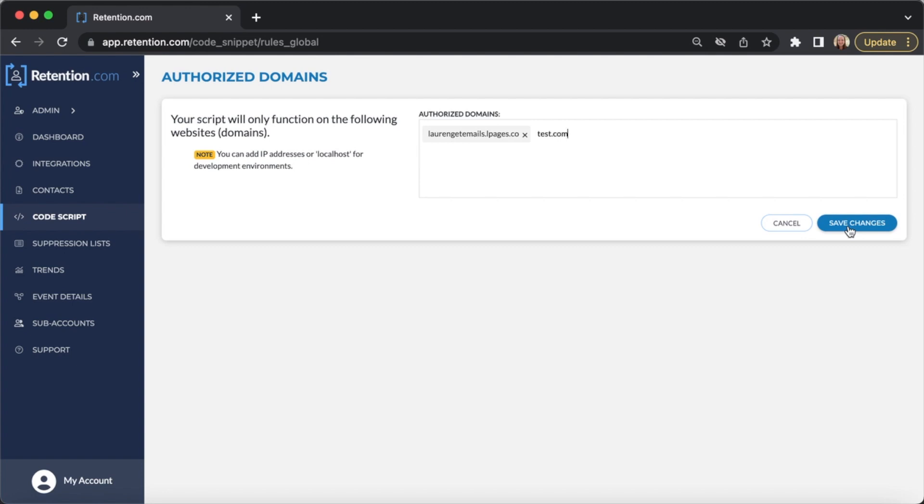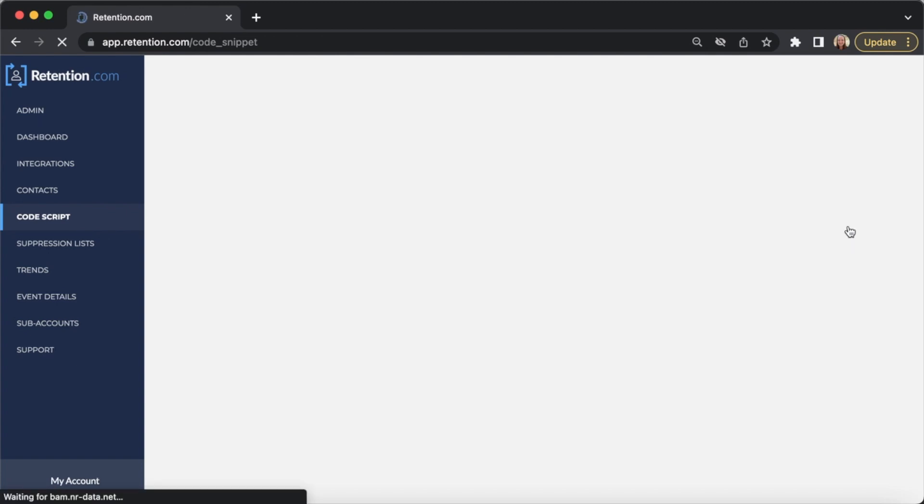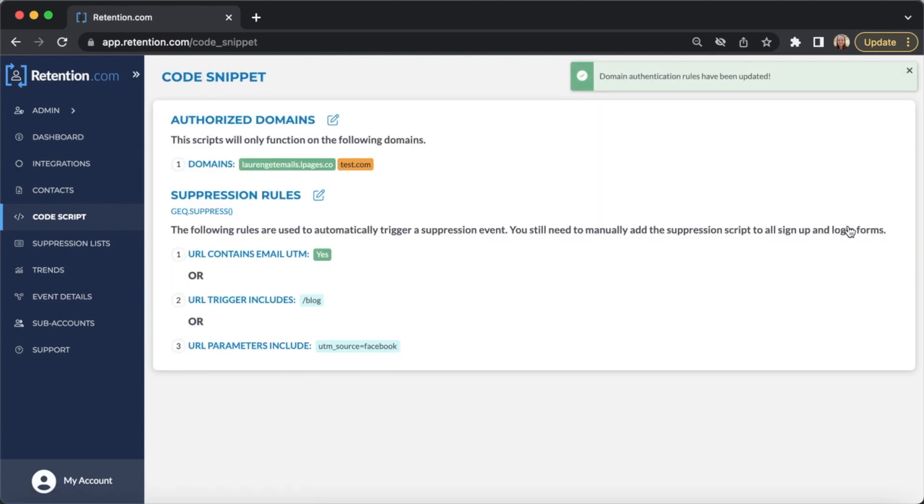If your domain does not include www, make sure you don't include that with the URL. That will give you an error message that the domain isn't authorized.